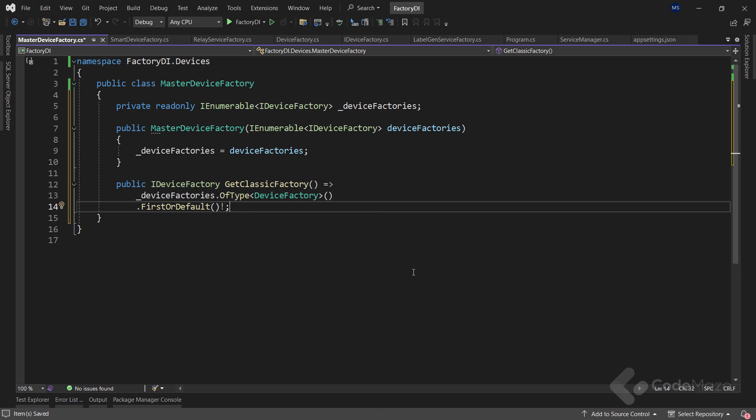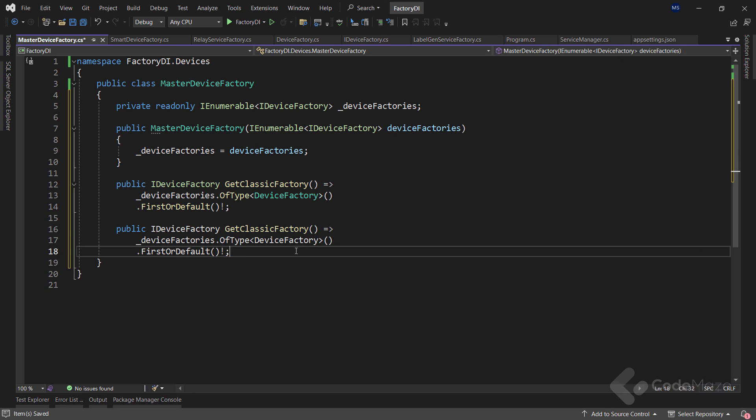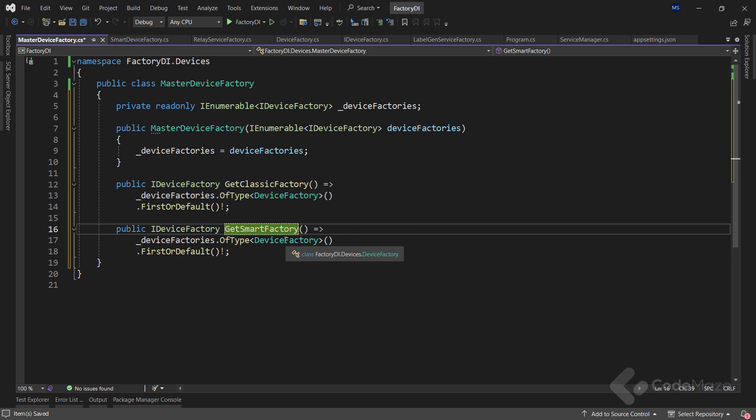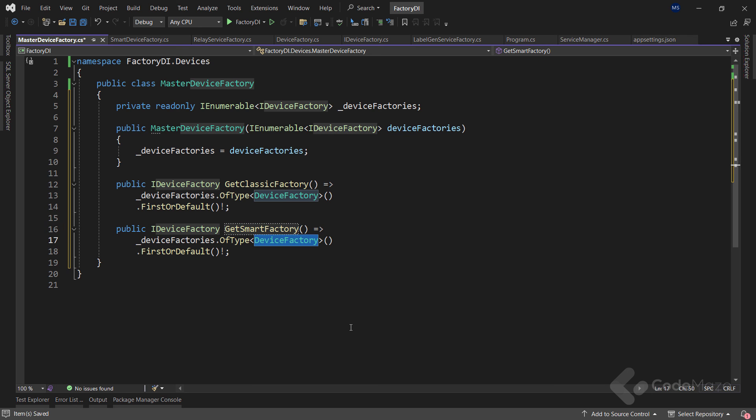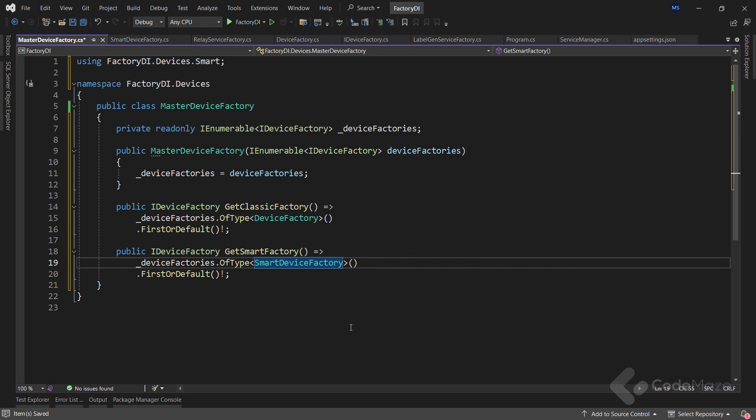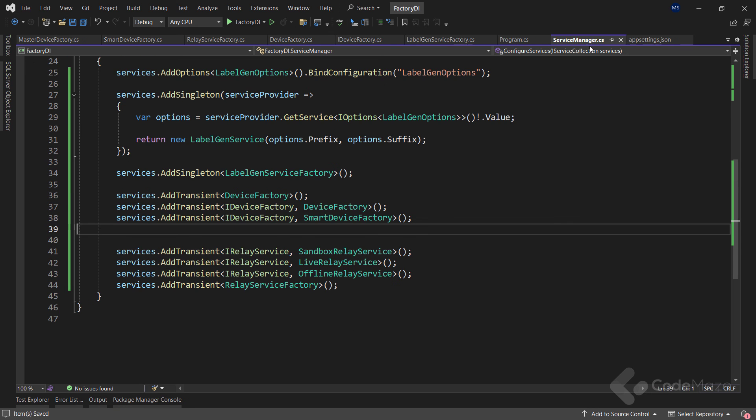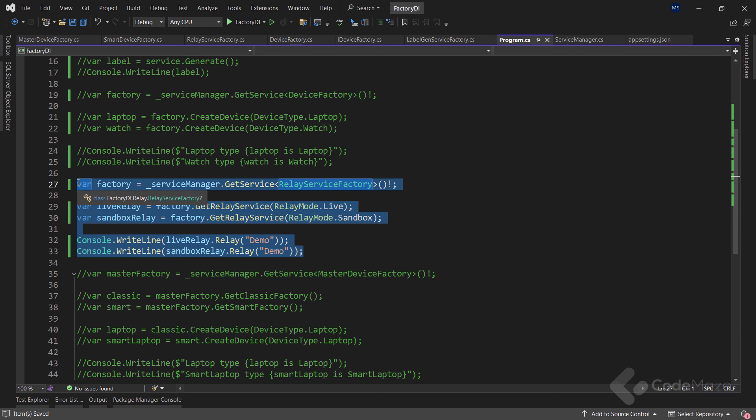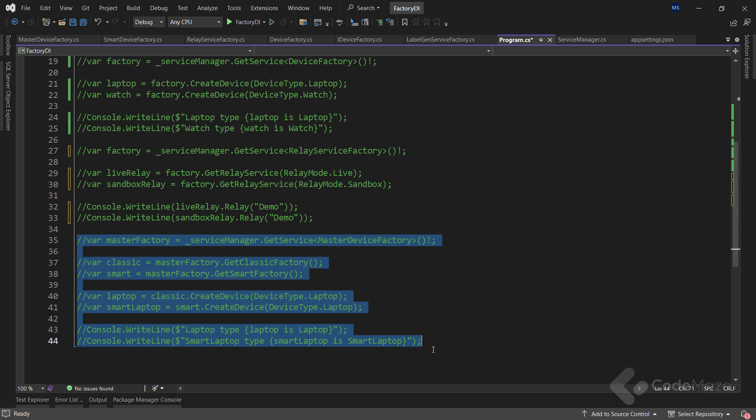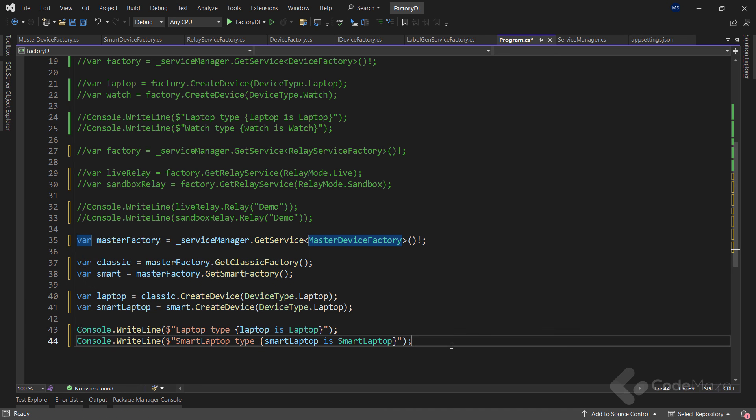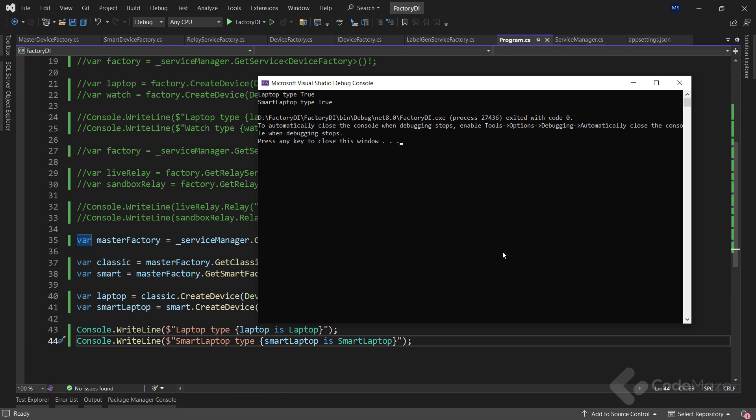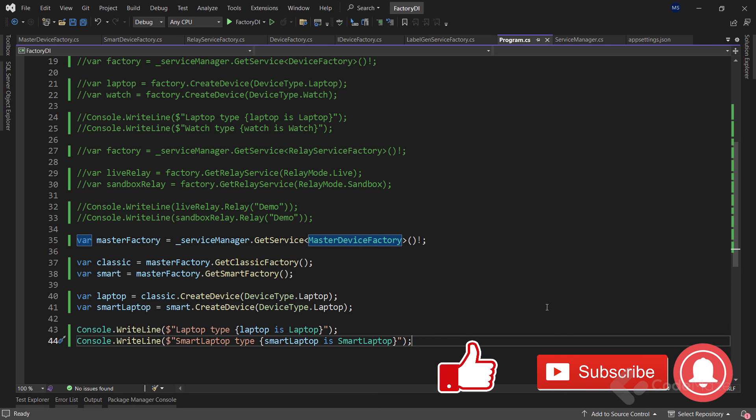The second method is almost the same. So let's copy this one and paste it. Change the name of the method to GetSmartFactory. And change the type to SmartDeviceFactory. As you see, I exposed two separate methods to resolve the classic and smart variants independently. Now I have to register this master factory in the dependency injection container. And now as a result, we can create an iDeviceFactory variant as needed inside the program class. So, let's run the app. And as expected, both device factories work in the same fashion, but provide the device instances from their family line.